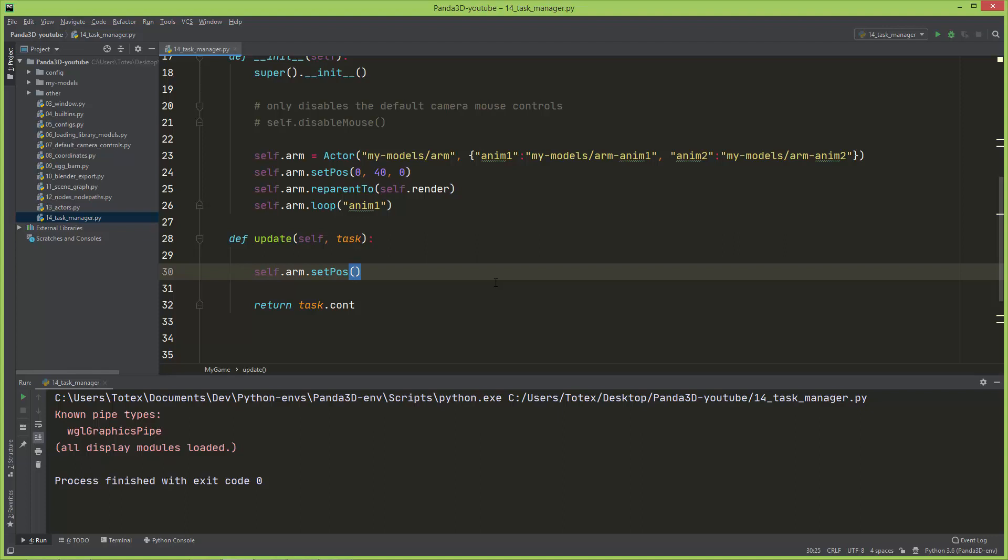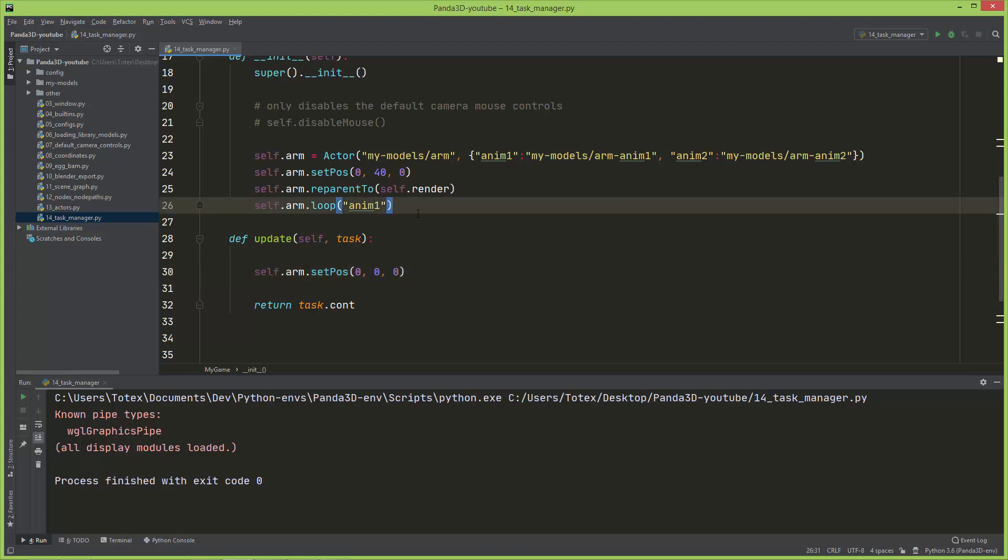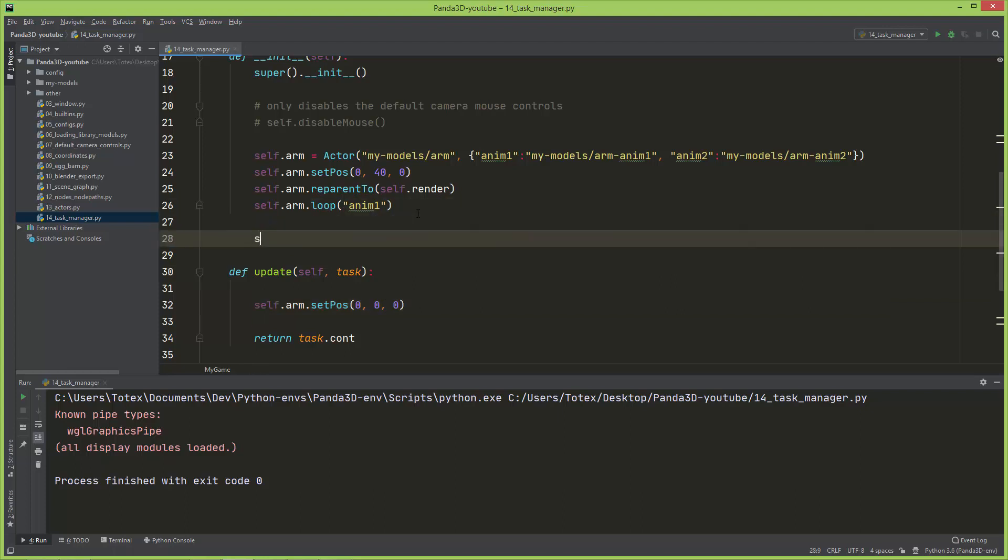I'm just going to move it two units on X. For now I'm going to zero out everything. And here I'm going to create a self.x and it will start as zero.